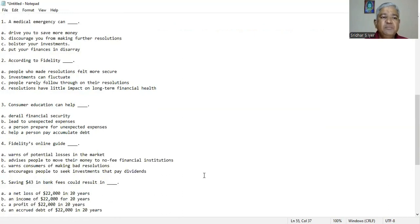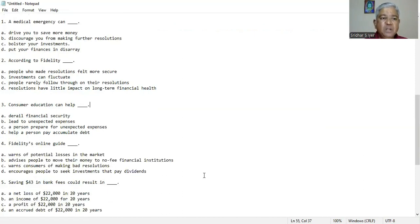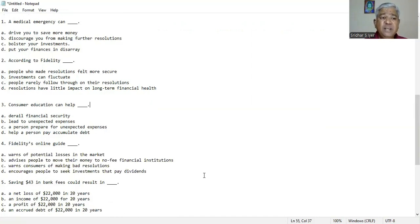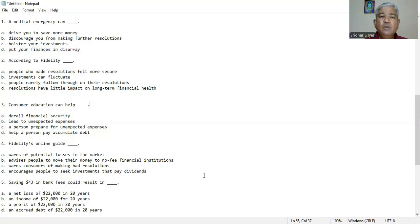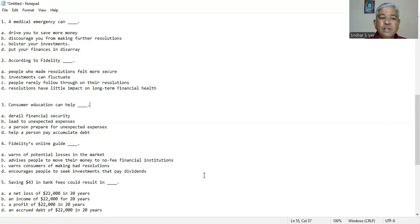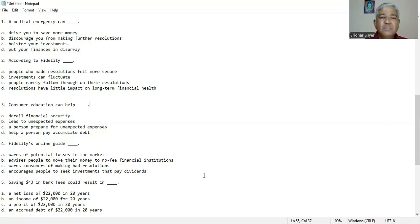Four. Fidelity's online guide A. warns of potential losses in the market, B. advises people to move their money to no fee financial institutions, C. warns consumers of making bad resolutions, D. encourages people to seek investments that pay dividends. We could infer from the paragraph that no fee financial institutions is what the fidelity online guide advises people to move their money to. So B is the right answer.